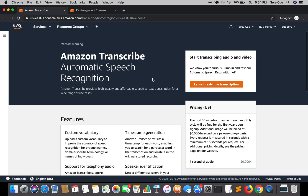Welcome to part 3 of the tutorial series on improving transcription using custom vocabulary with Amazon Transcribe. In the previous tutorial we created the custom vocabulary, and in this tutorial we'll leverage the power of custom vocabulary to improve transcription. We'll start with a simple audio and use the list vocabulary that we created previously.